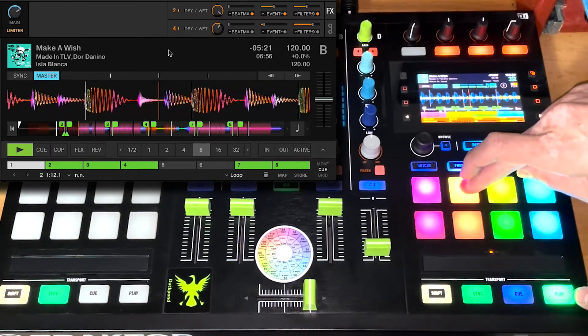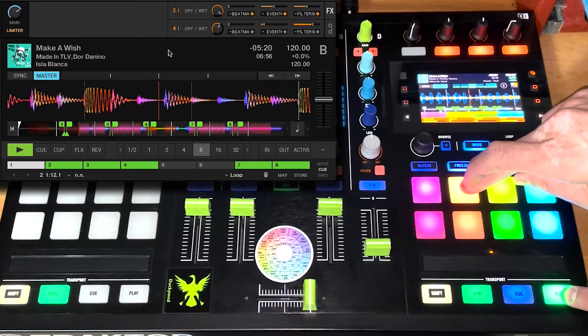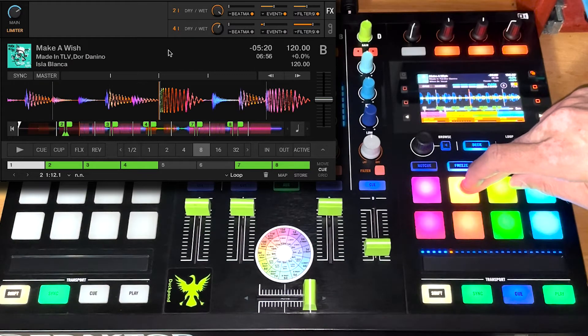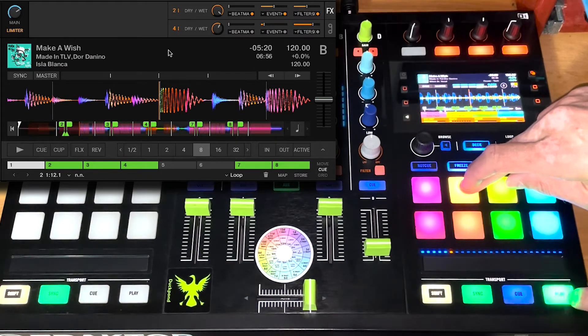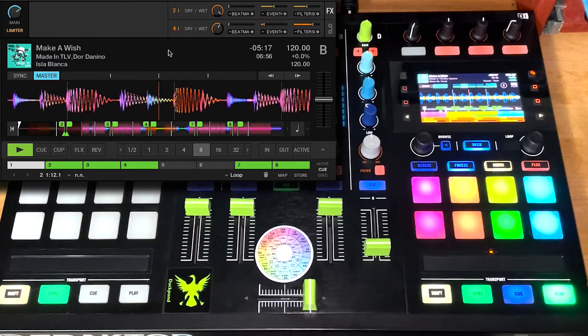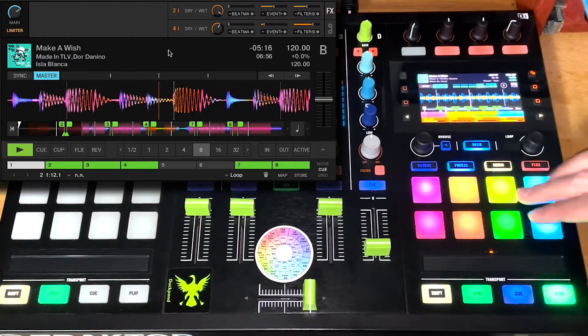And this one has a beat masher in it so you can actually stop your track and it's still going. Those are fun for mixing out of long things.